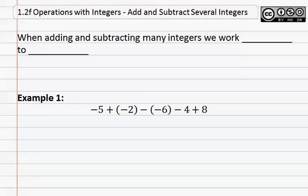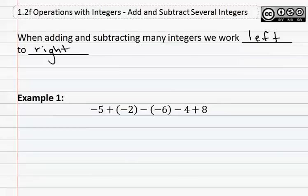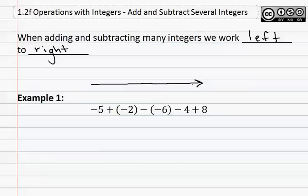Operations with integers — add and subtract several integers. When adding and subtracting many integers, we work left to right. The easy way to remember this is we work through the problem the same way we would read through the problem. From left to right, we do one step at a time to ensure that no steps are skipped.